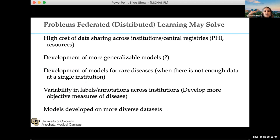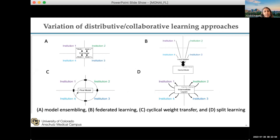There are different ways to do federated learning. The advantages we hope it can solve include reducing the cost of data sharing by allowing data to remain within institutional boundaries, while in a privacy-preserving manner developing more generalizable models, developing models for rare diseases, addressing variability by developing more objective measures of disease severity, and increasing the diversity of the data set. Approaches include cyclical weight transfer, split learning, and other flavors — different ways to essentially move model weights around and do some kind of aggregation without sharing any data.